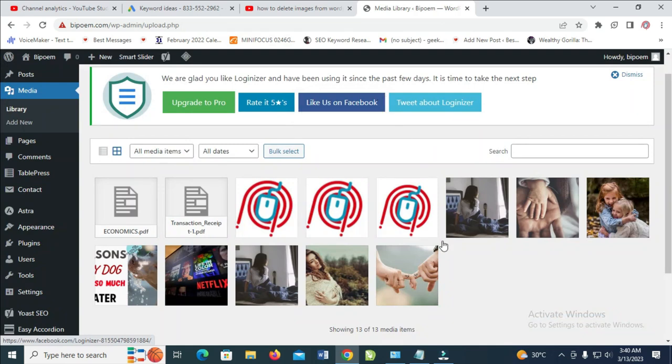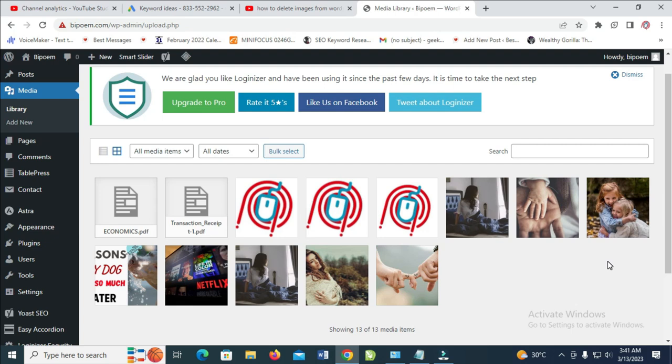Right now the image has been deleted. That was all for this tutorial. Hope this video helped. Please give it a thumbs up and don't forget to subscribe to our YouTube channel. See you in the next video.